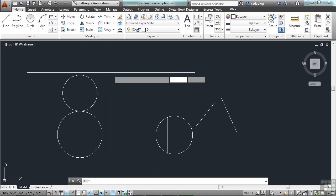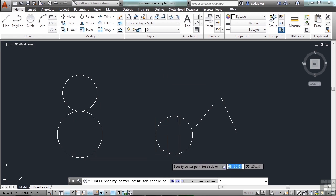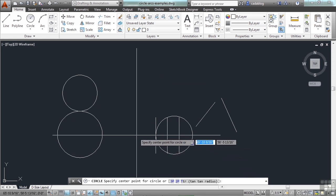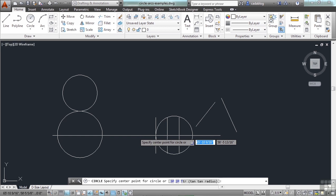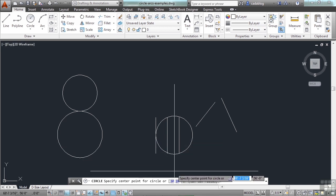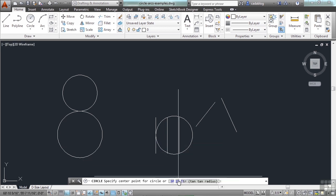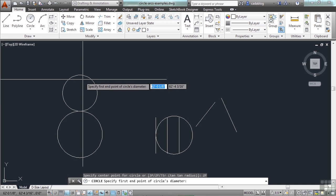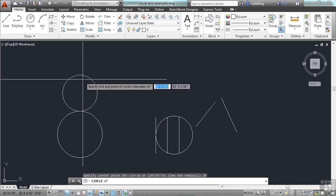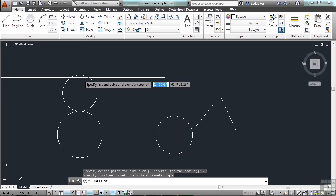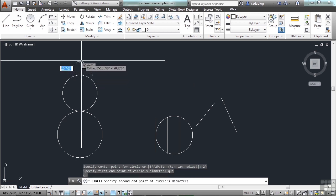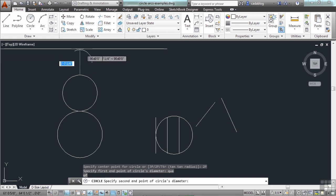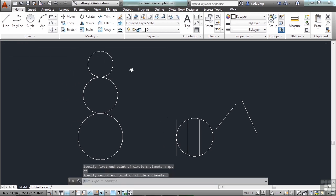Press enter to start the circle command again — the circle command will always default to the center point radius drawing method. So if you want to do anything else, you have to tell AutoCAD that you want to do it differently. Type in QUA again. And there we go — this is a good start to a snowman.